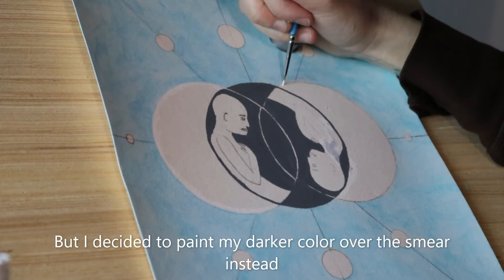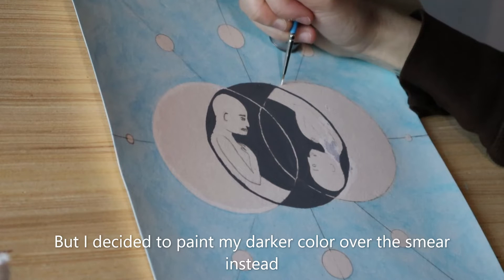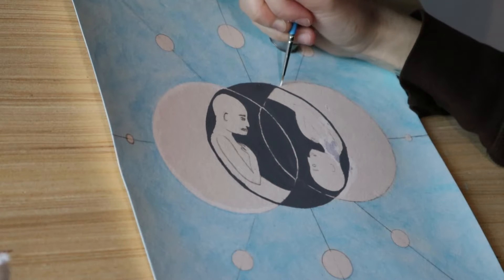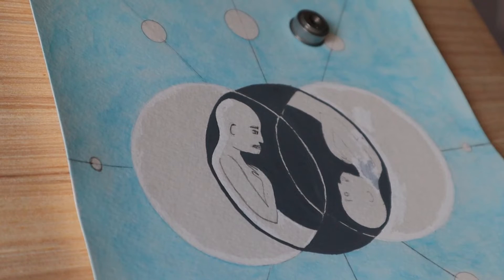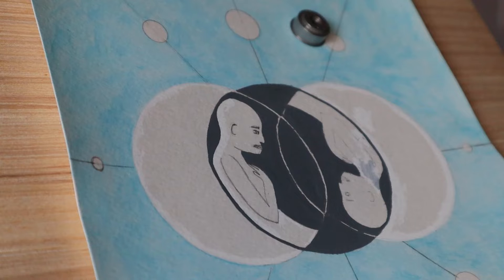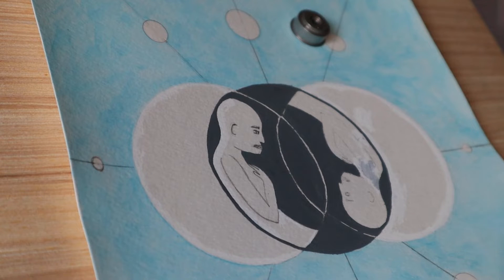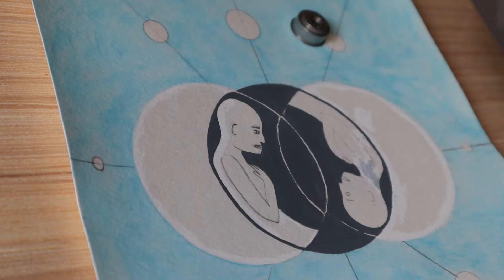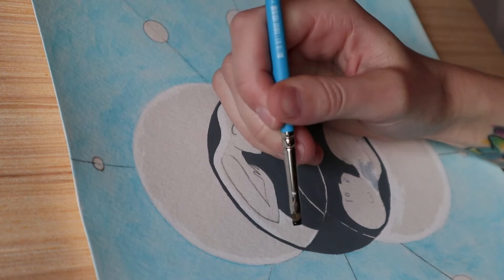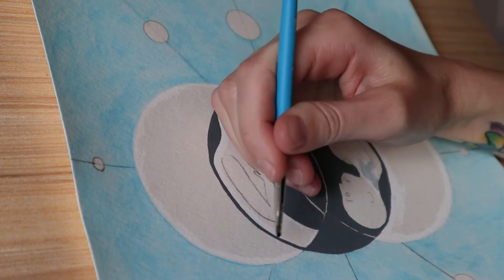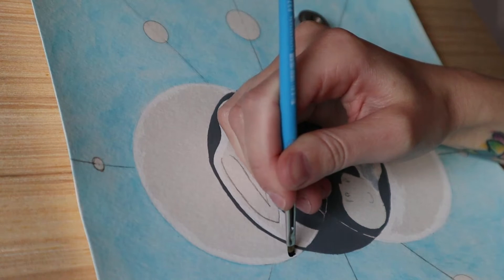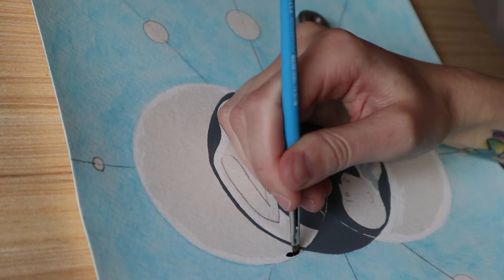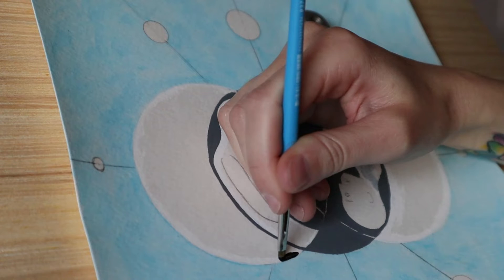I decided to rearrange that and make that the darker figure instead. I'm also going in and using the pencil eraser here to get rid of some of the darker lines that I have from the original drawing.